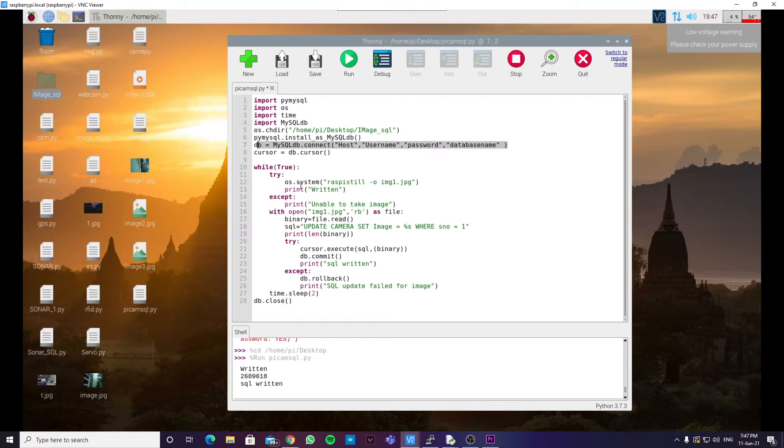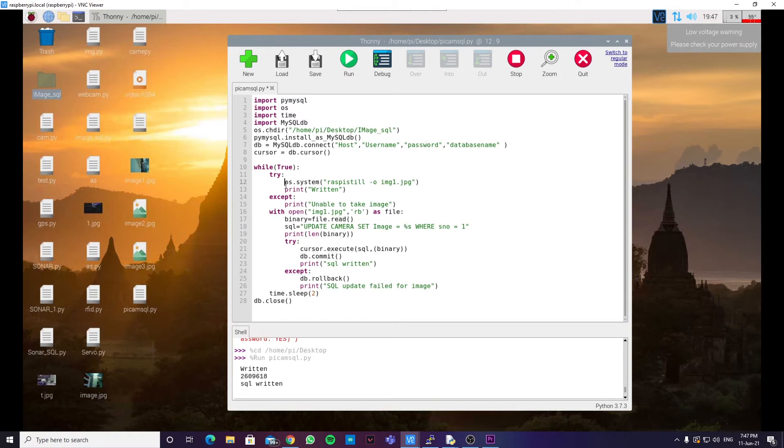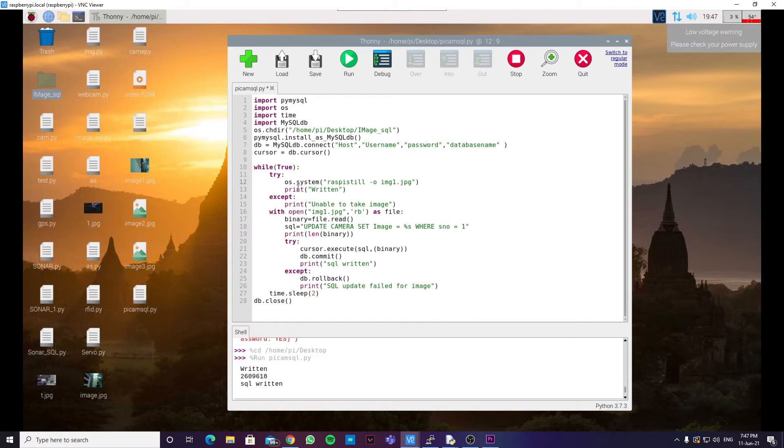Now, we are using this os.system. What os.system does is, it runs this particular command in the terminal of the Raspberry Pi. Raspistill is a terminal command which can be used to take images from the Raspberry Pi's camera. And this particular line runs this command in the terminal. And the image is stored in the present working directory. That is the folder named image-sql.